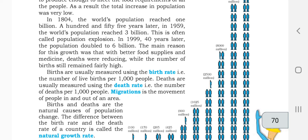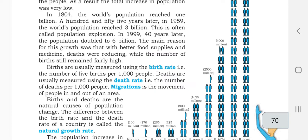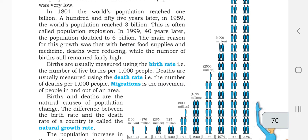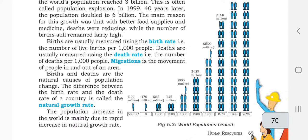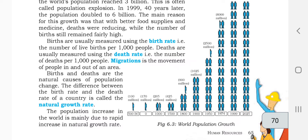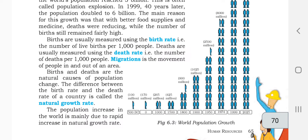The main reason for this growth was that with better food supplies and medicine, deaths were reducing while the number of births still remained fairly high. Medicines were available and food supplies were everywhere — that's why the population doubled to 6 billion. Births are measured using the birth rate: the number of live births per thousand people. Deaths are measured as the death rate: the number of deaths per thousand people.